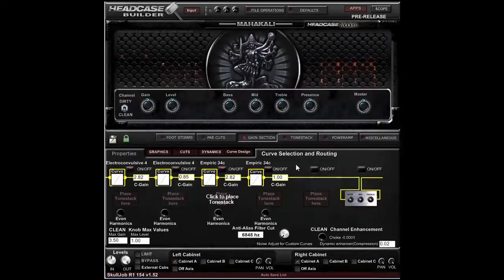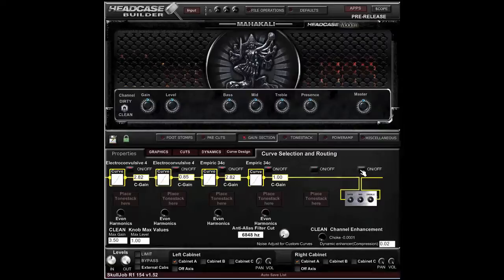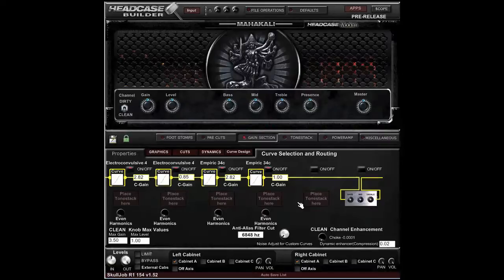There are also on/off buttons for different curves, and these are essentially equivalent to checkboxes — they're simply on/off toggles, just like the checkboxes elsewhere in the interface.